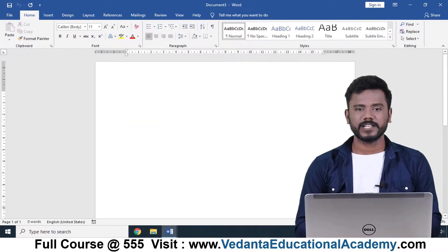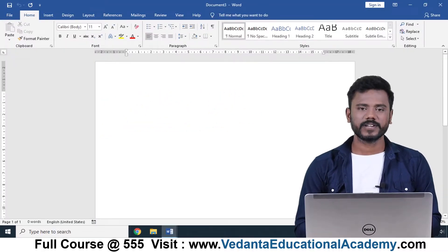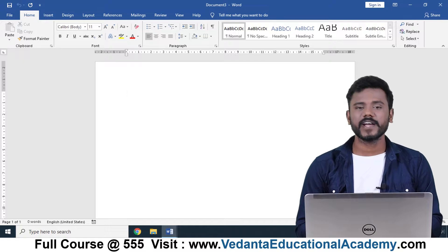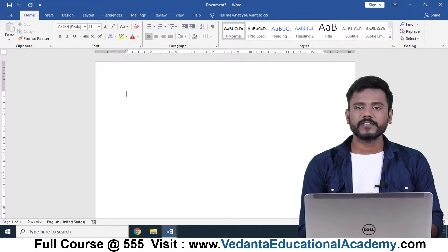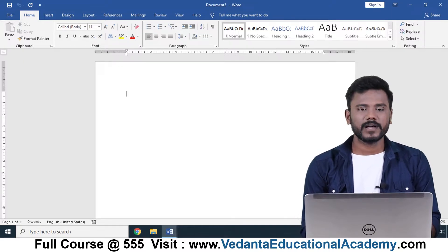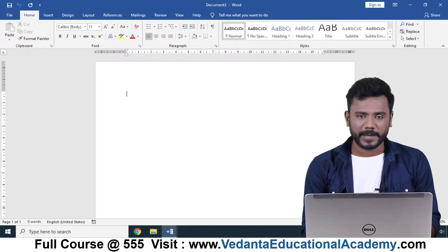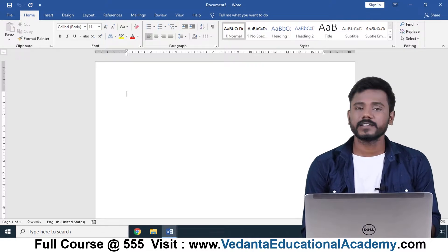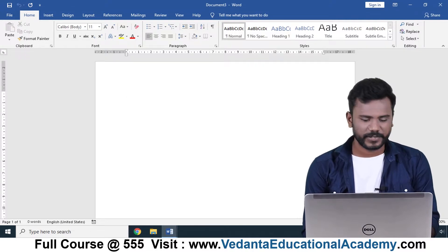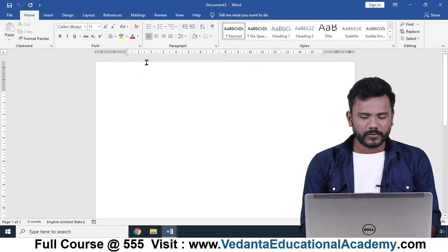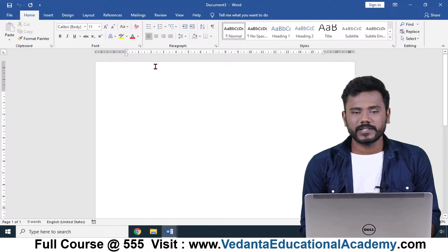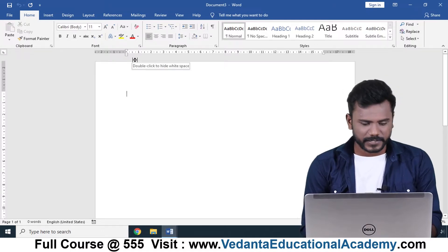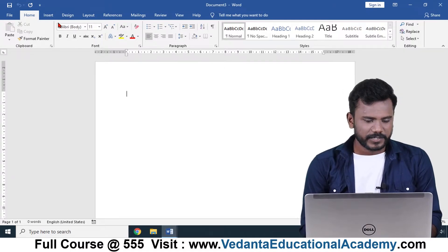Hello friends, welcome. In this video we are going to understand the user interface of MS Word. In the previous video we learned how to open MS Word. Right now I'm going to make you understand the user interface. Whenever you open the MS Word document it will be opening like this.